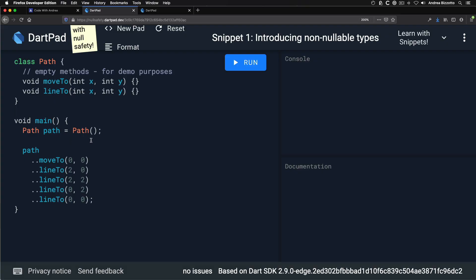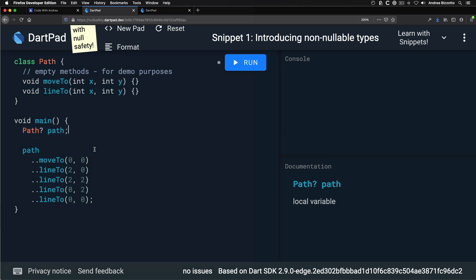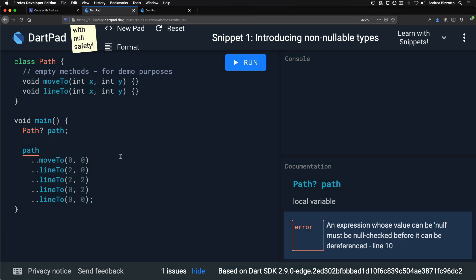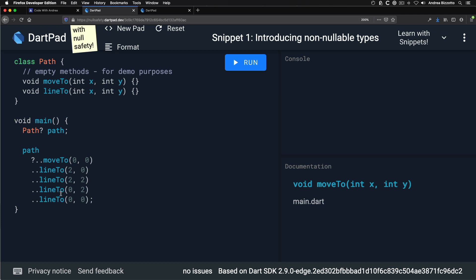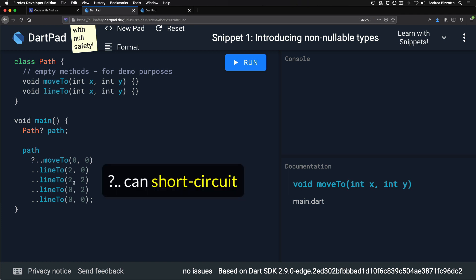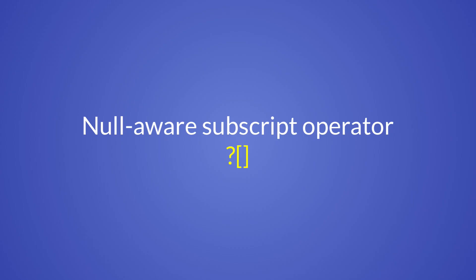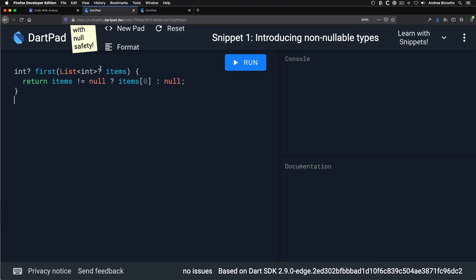Next, I want to talk about the null aware cascade operator. The cascade operator is normally used to call a sequence of methods on a class instance. For example, with a Path class used to draw on a canvas, you can call multiple methods with the cascade operator for conciseness. To deal with a nullable variable, the cascade operator gains a new null-aware variant using `?..`. All cascade operations will only execute if the object is not null, and this null-aware variant is only needed at the beginning of the sequence.